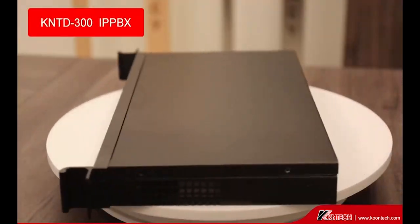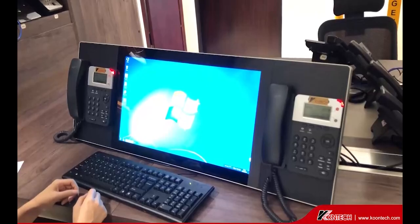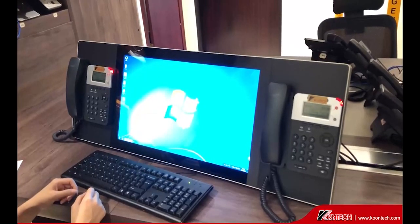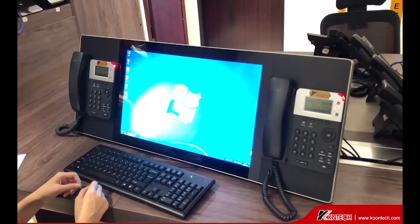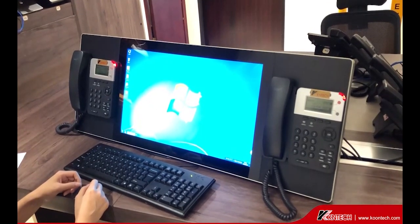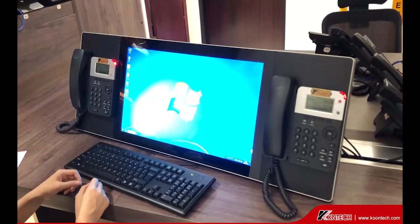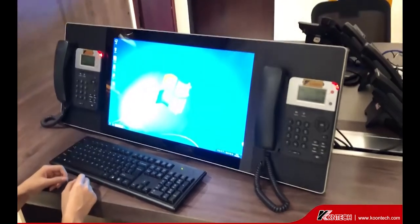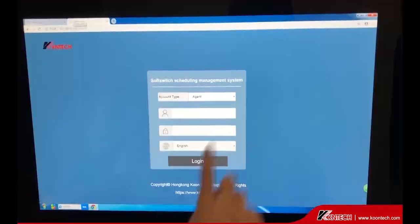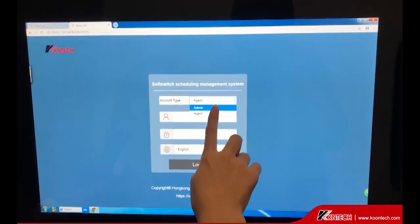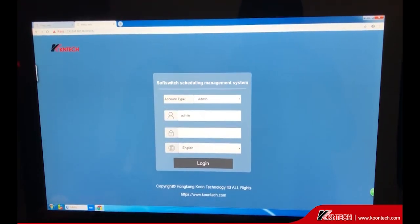Today, we'd like to show you Contact Independent R&D IPvBX server KNT300. Once connected the SIP server to the network, you can login the setting page with any laptop or PC. Here we use the 21-inch touchscreen operate console to show you about the basic settings for the IPvBX. Login with admin — the default account and password is admin.